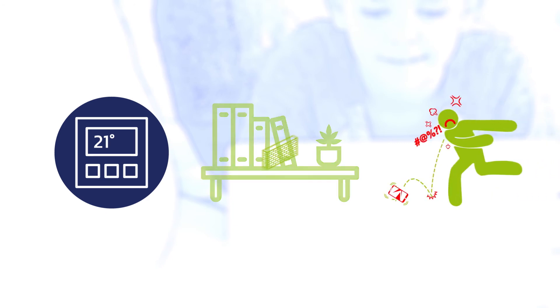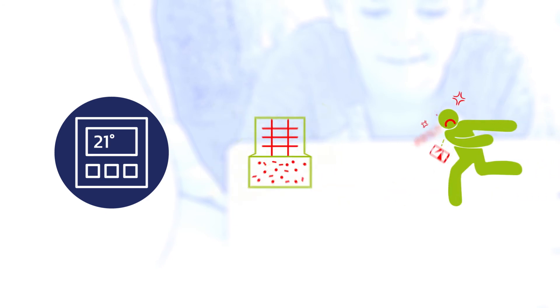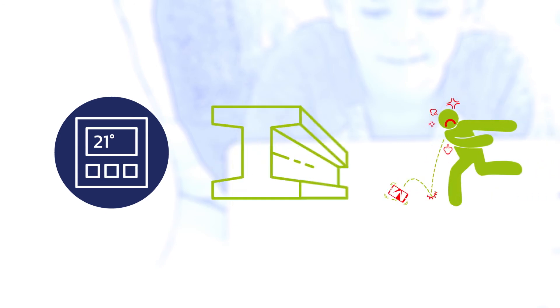Something could be blocking the signal, such as large items of furniture, interior walls, masonry or metal.